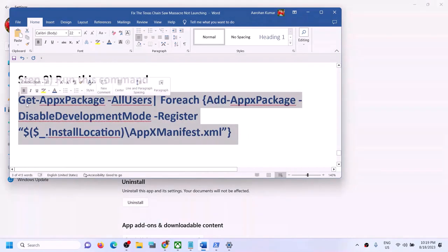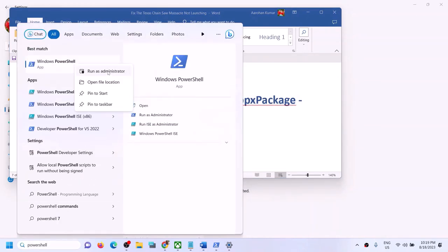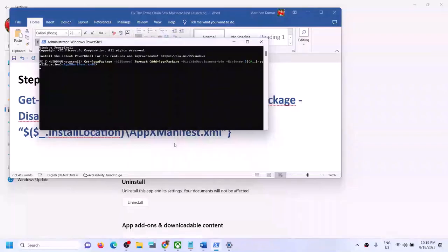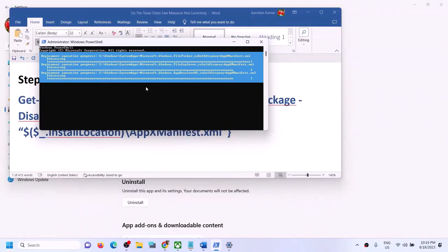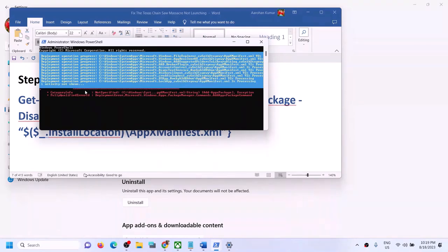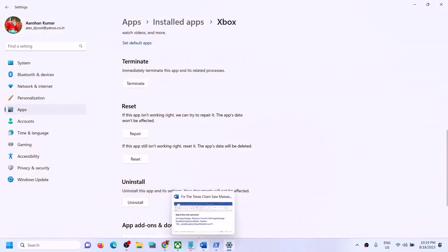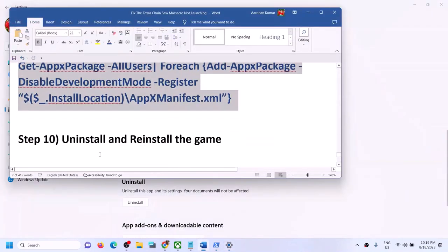If you're still facing the problem, run the command provided in the video description. Type PowerShell in the Windows search box, right click Windows PowerShell, and click Run as Administrator. Paste the command and hit Enter — this will reinstall all default Windows apps. This process will take some time and you'll see some red error messages — just ignore them and let it complete. Once done, restart your computer and launch the game.